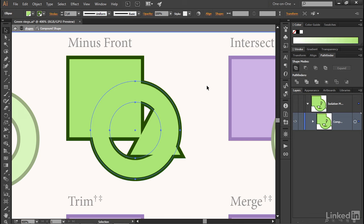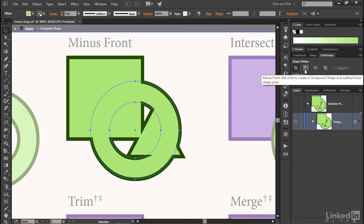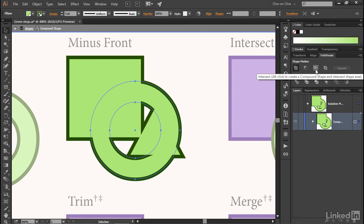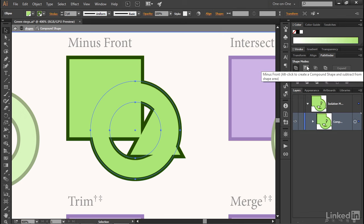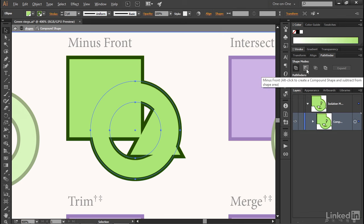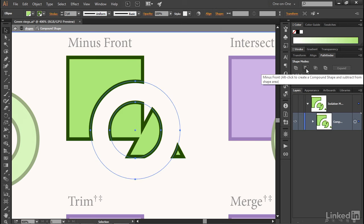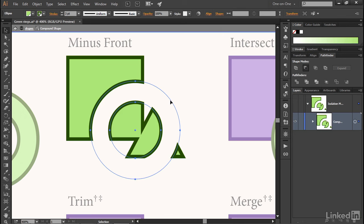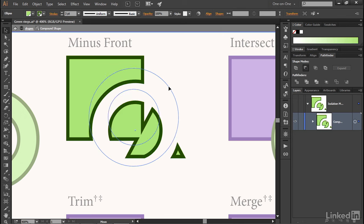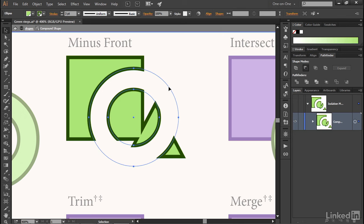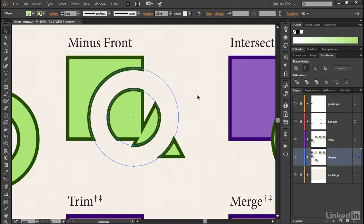I can even change the way the shapes interact by alt-clicking or option-clicking on a Mac on any one of the shape mode icons. For example, if I were to alt or option-click on the minus front icon, that second icon in the first row, I would end up subtracting the selected ring from the shapes behind it. At which point, if I'm happy with what I see, I can press the escape key to exit the isolation mode.